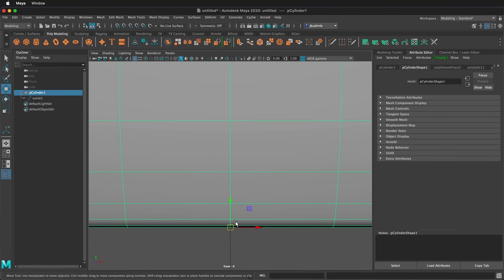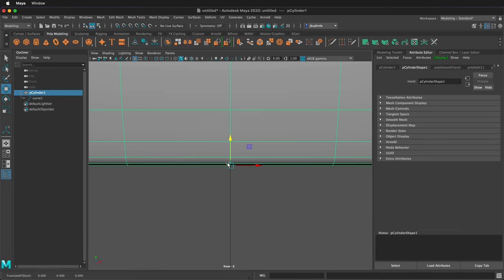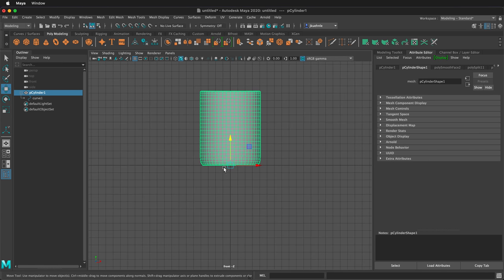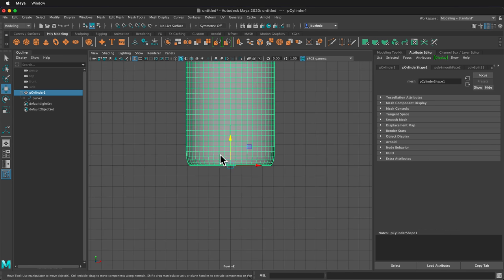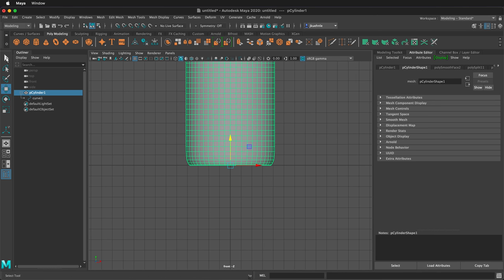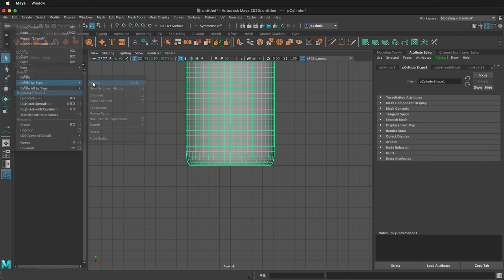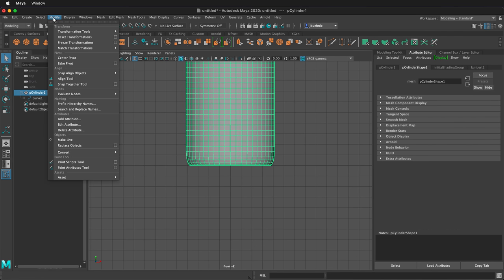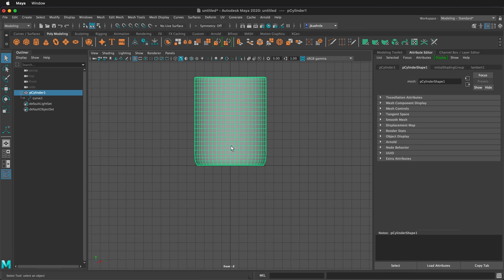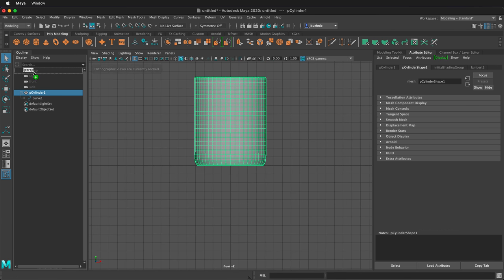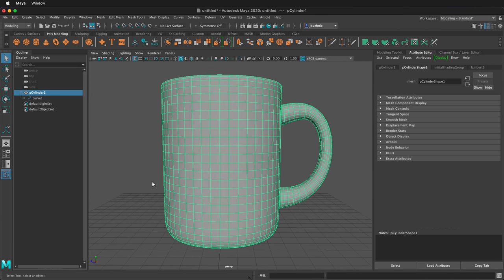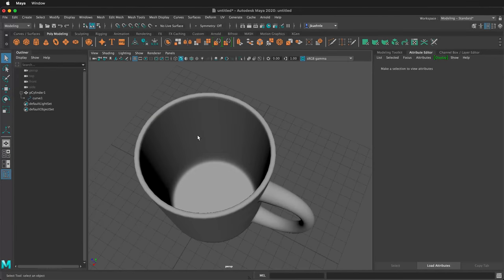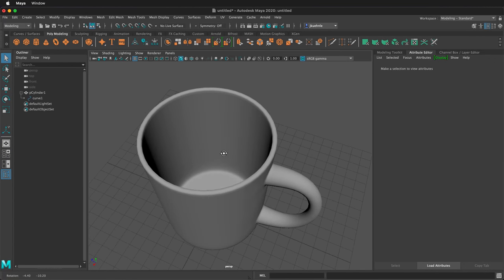Then if I hold the X key, I can snap to the grid, and now I know I'm right on the bottom of the grid. Next I can go to edit delete by type history, and then I can go modify freeze transformations. Hold the middle mouse button to drag the perspective view back in. Orbit around and now we have a nice coffee cup.